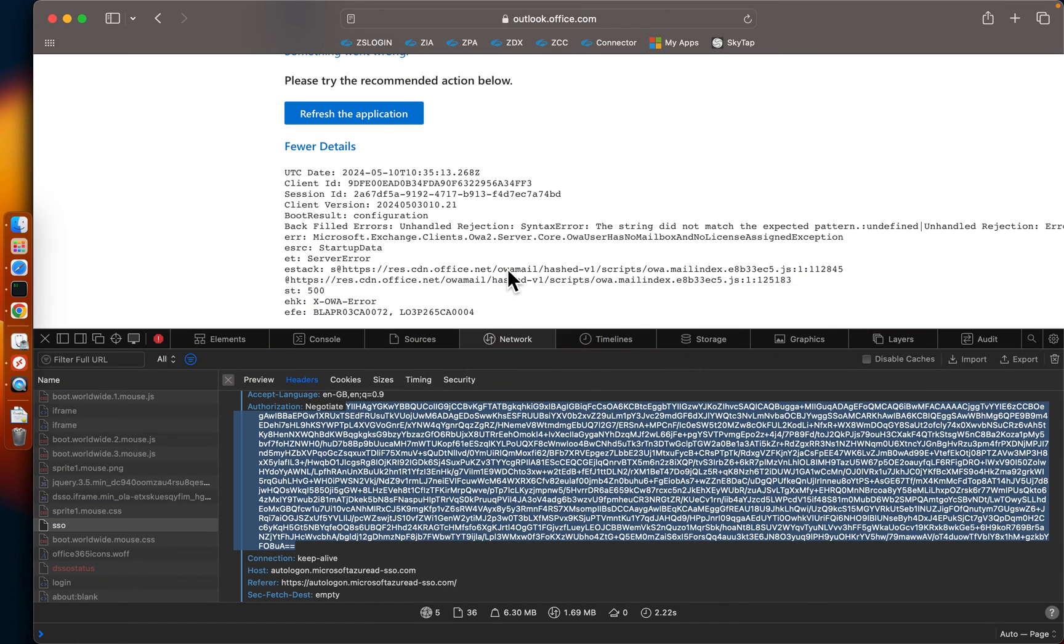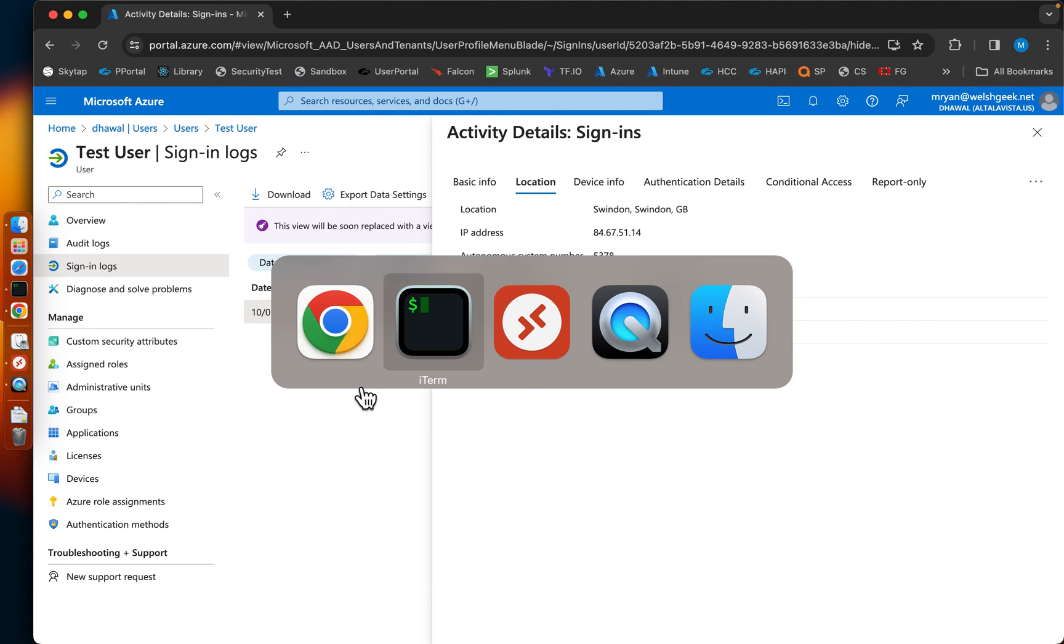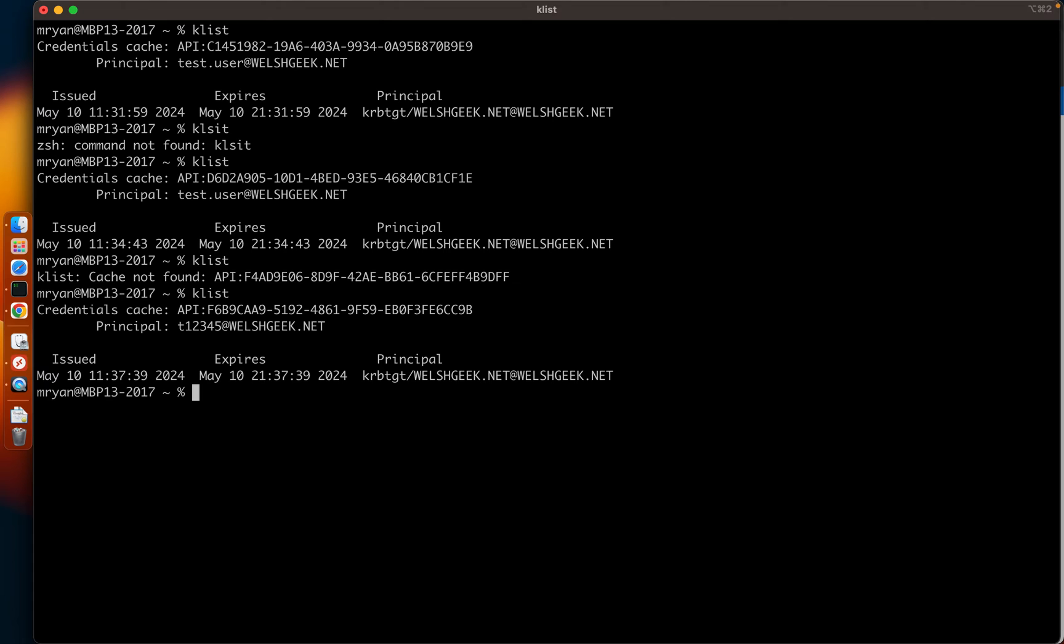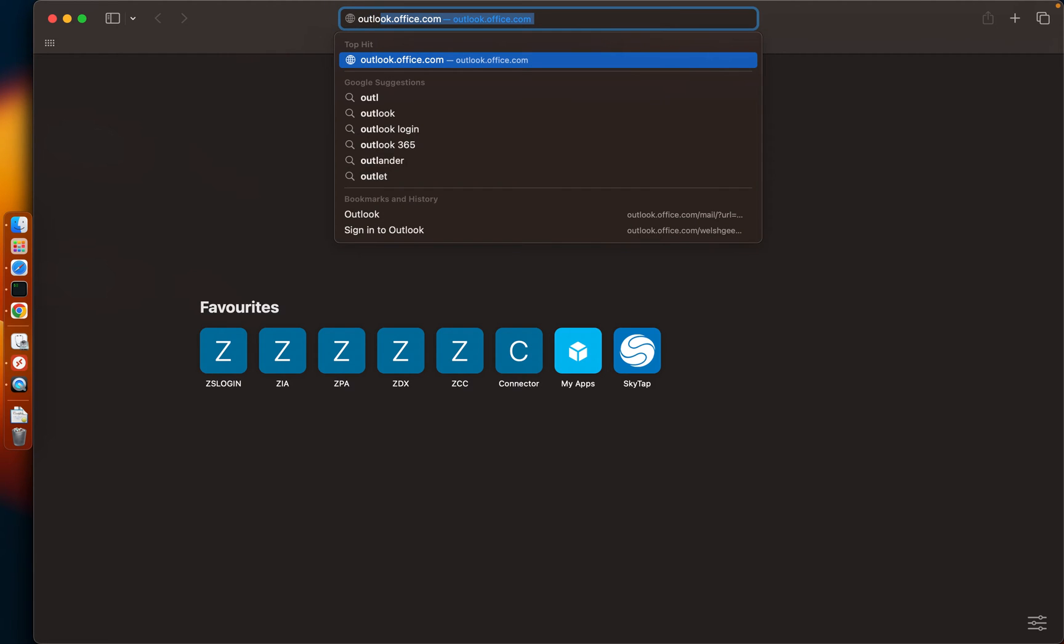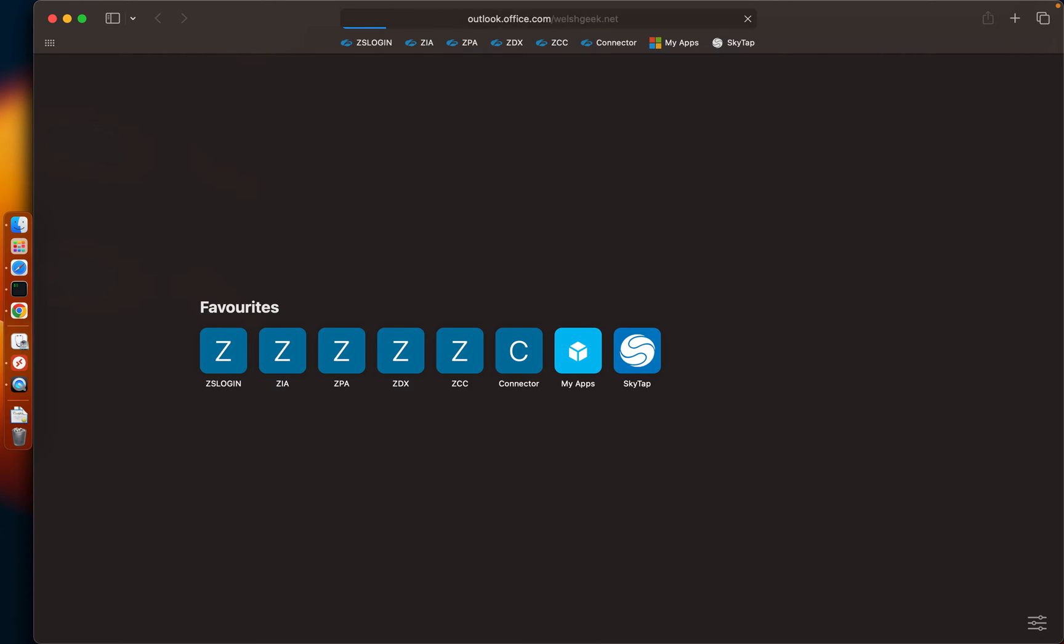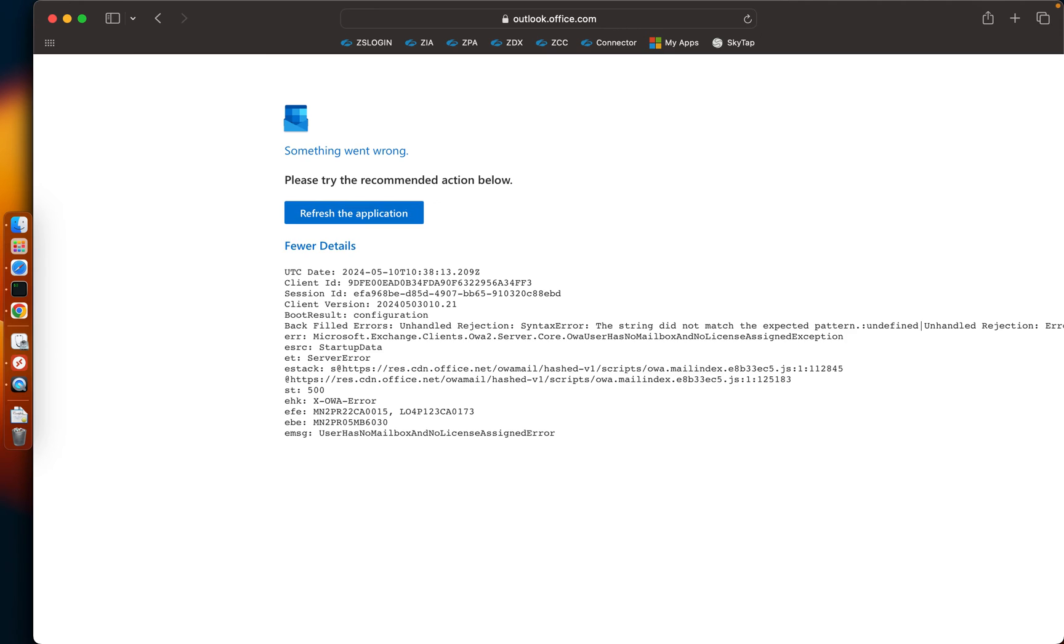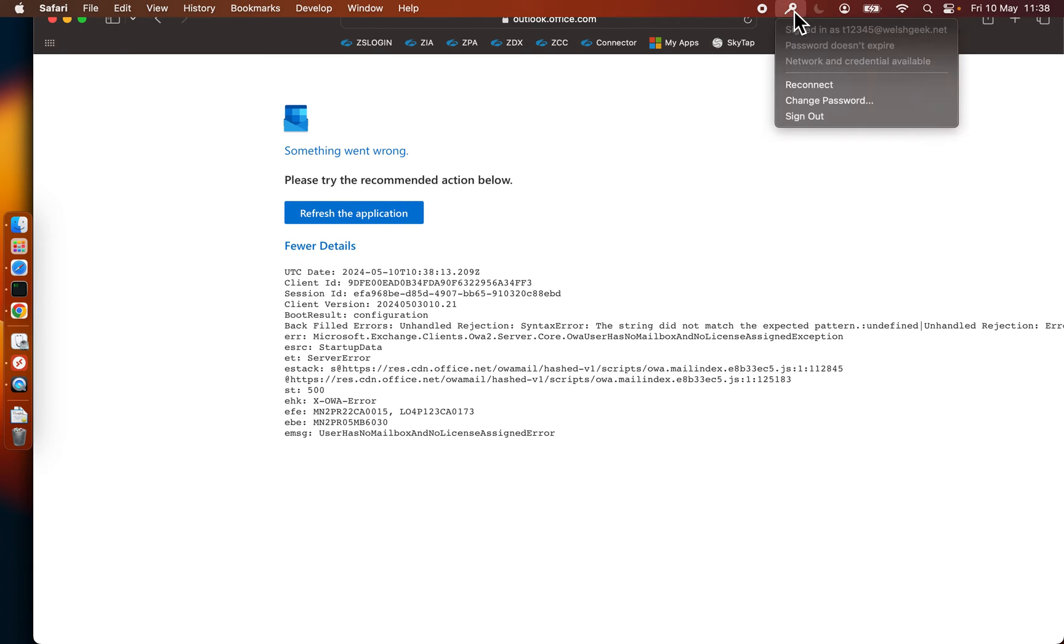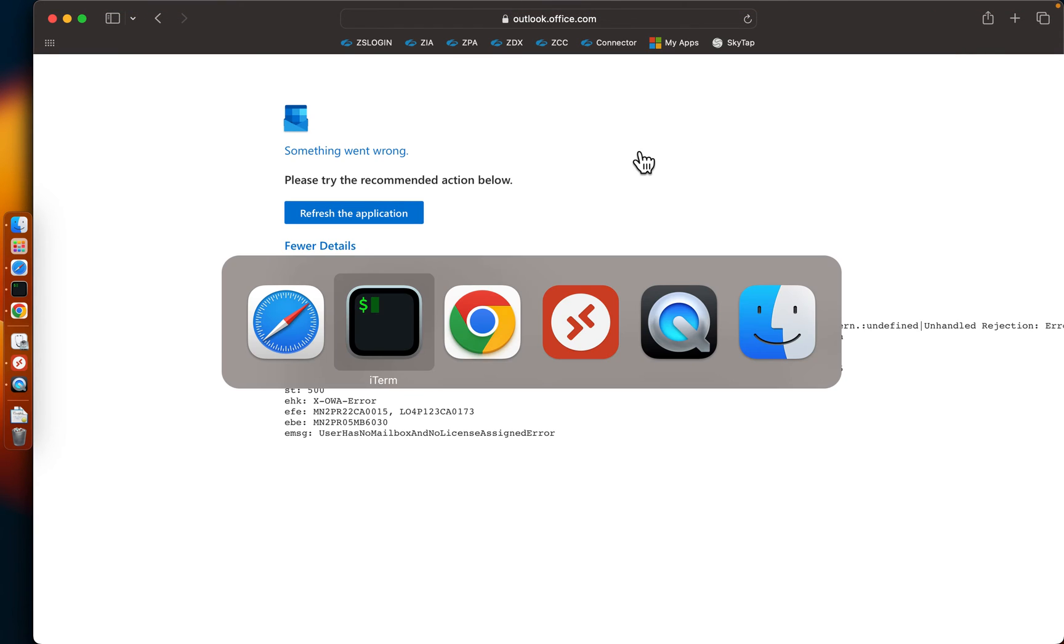And if we come to here and we'll close this browser session down, clear all the cookies, you can see the new ticket here, t12345. We open up Safari, now I'll go to the same URL, outlook forward slash welshgeek.net. It's going to try the SSO and it still succeeds. So the fact that there's a mismatch, if you actually think about what has happened, where I've changed that.